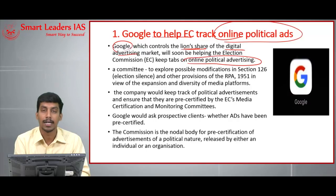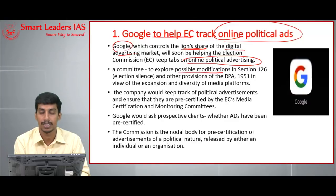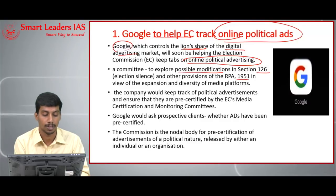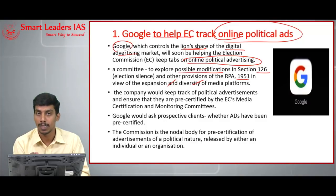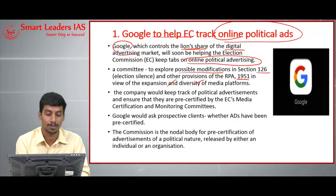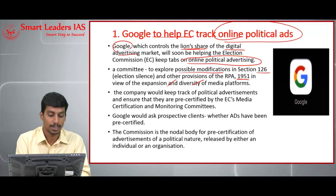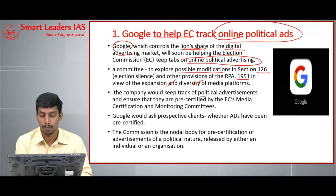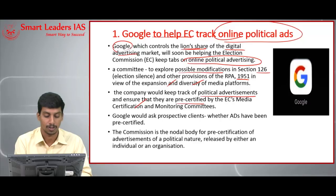A committee set up by the Election Commission is exploring possible modifications in Section 126 and other provisions of the Representation of People Act, 1951, in view of the expansion and diversity of media platforms. Google would keep track of political advertisements and ensure that they are pre-certified by the Election Commission's Media Certification and Monitoring Committees.